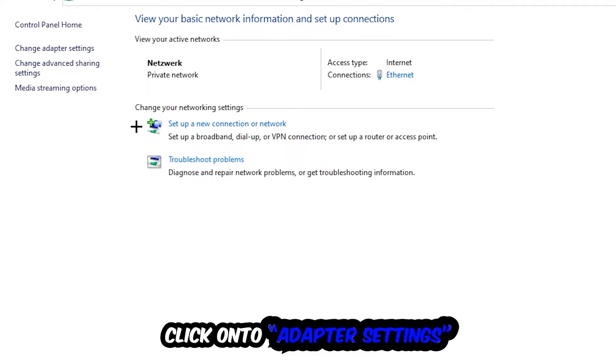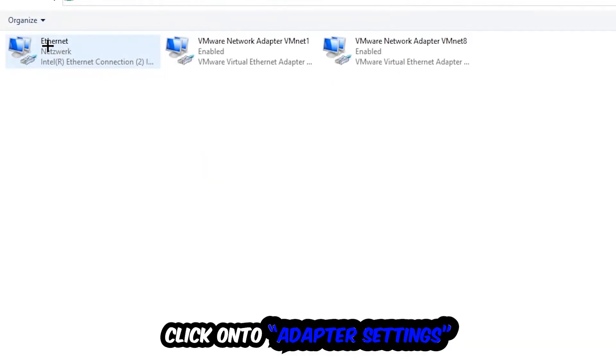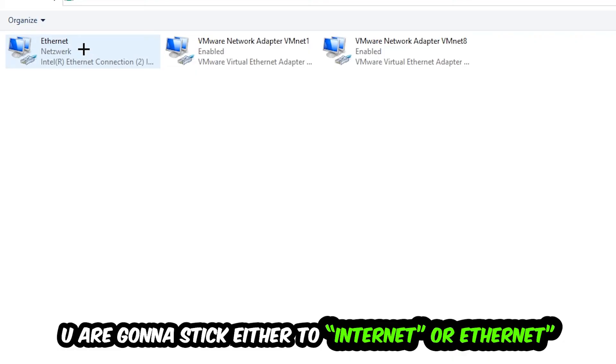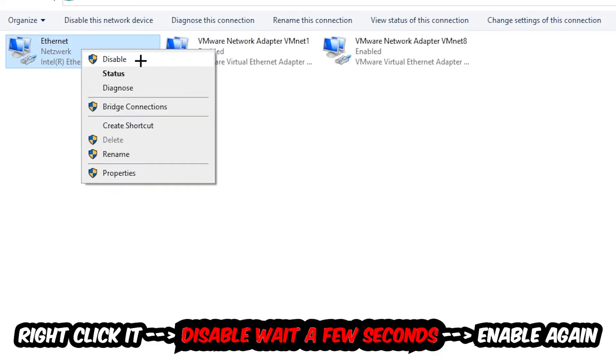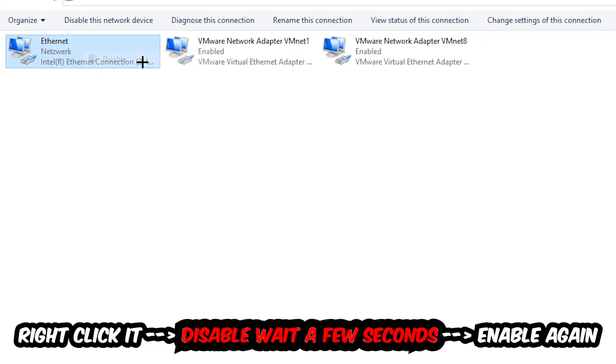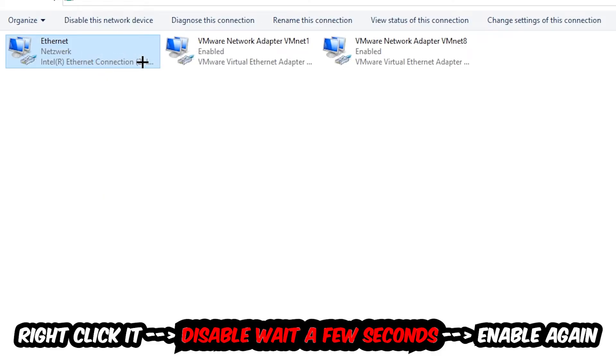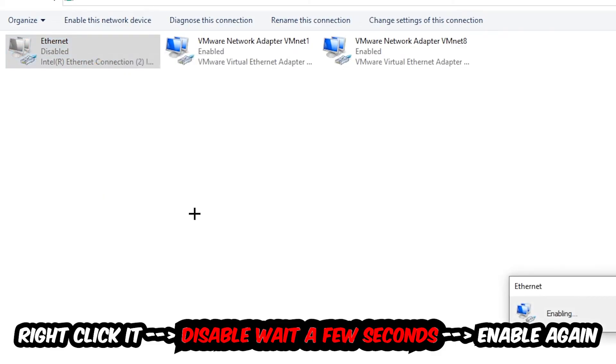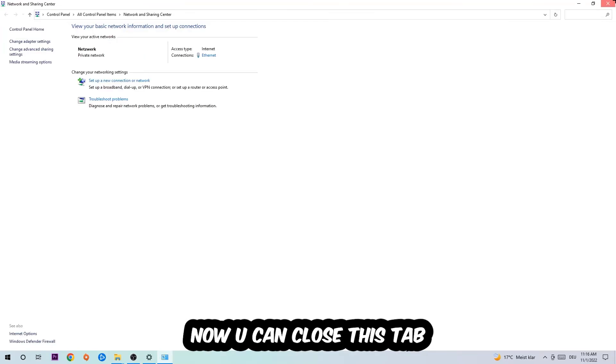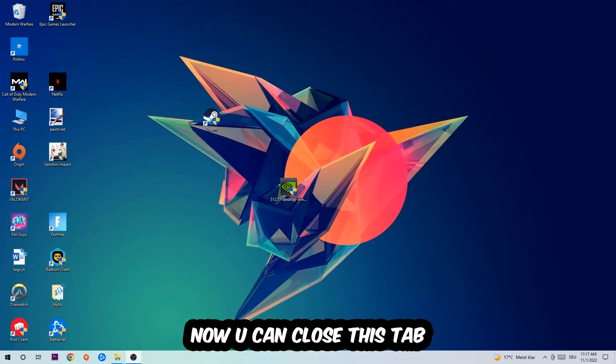Afterwards, hit Change Adapter Settings at the top left corner, the second link. You're going to find the spot where it either says Internet or Ethernet, depending on which one you're currently using. You're going to right click it and disable it. Once it is disabled, wait a few seconds, then enable it again. Now you can close the tabs and this should be it.